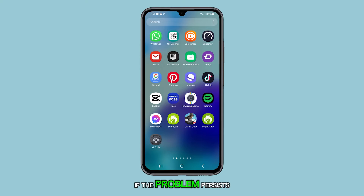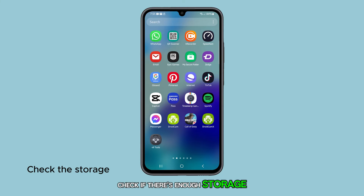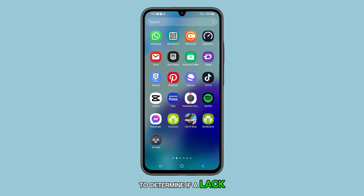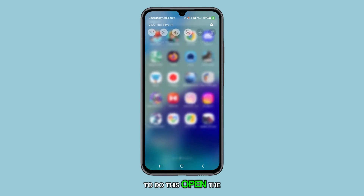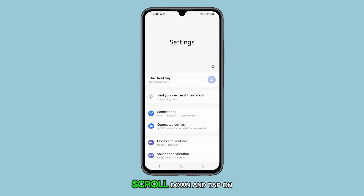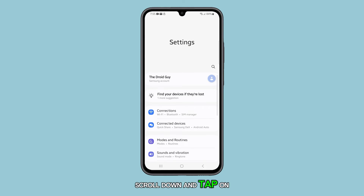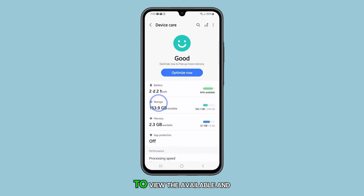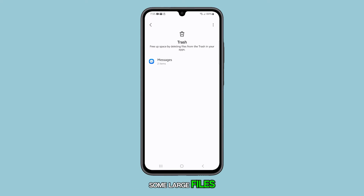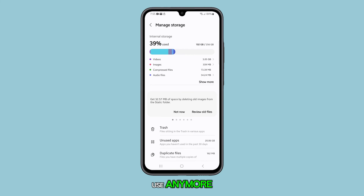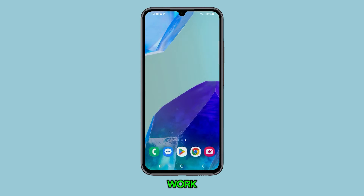If the problem persists, check if there's enough storage left on your device to determine if a lack of storage space is causing slow app loading times. To do this, open the settings app, scroll down and tap on device care, then tap on storage to view the available and used storage space.